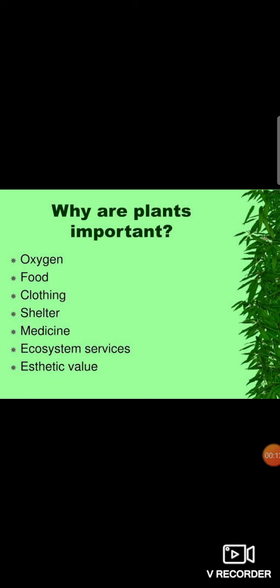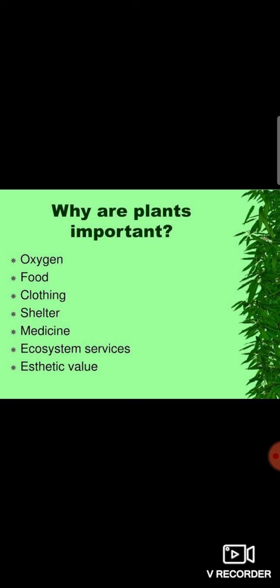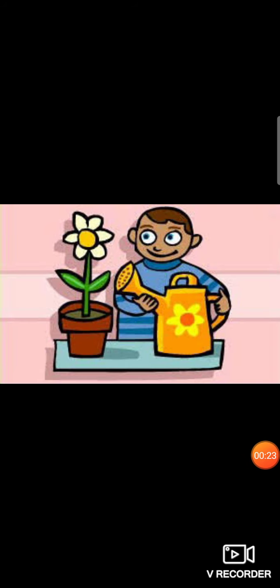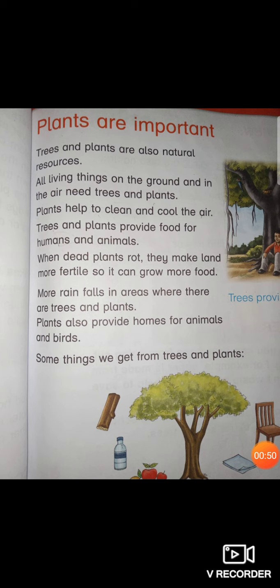As you remember, in our previous video lecture we learned the importance of plants in our lesson — Plants Are Important. We learned that trees and plants are natural resources. Natural resources are God-gifted, all Allah-made things. We also learned that all living things on the ground and in the air need trees and plants.